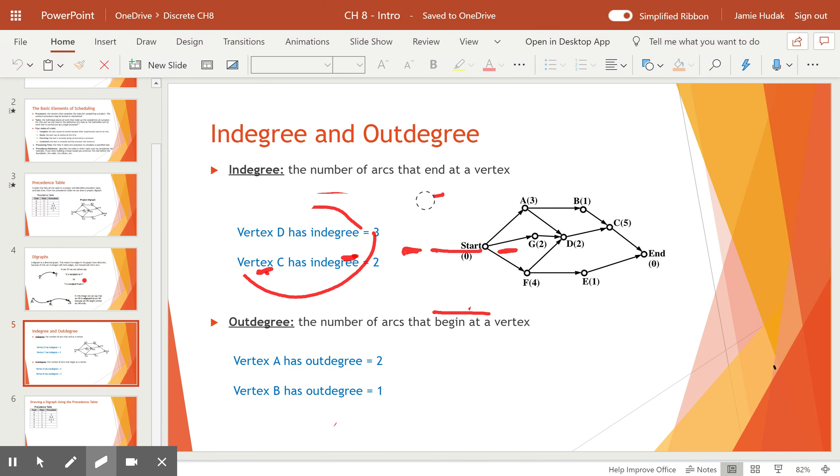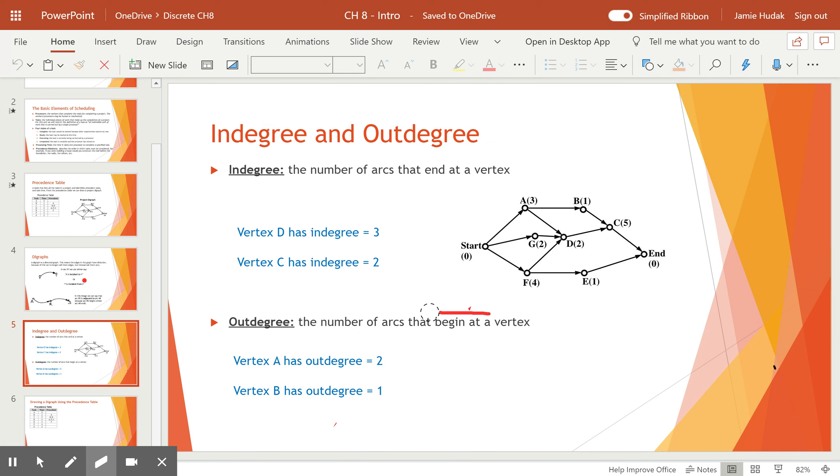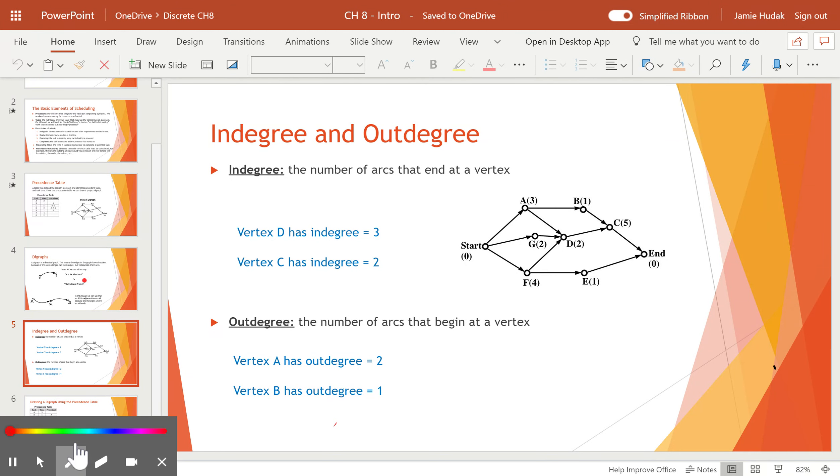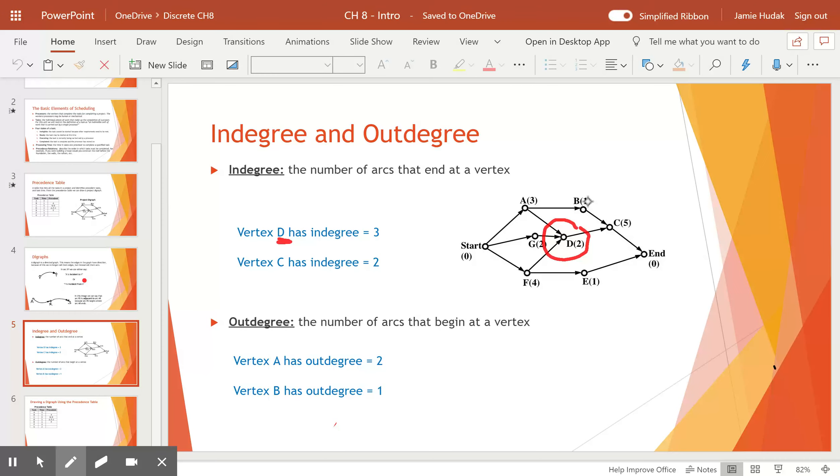All right, so the next vocabulary here is in-degree and out-degree. And we can see that the in-degree is the number of arcs that end at a vertex. So over here, we're looking at vertex D. If you find D, it's right here. You say how many arrowheads are coming into D. Well, there are three arrowheads coming into D. That's why it has an in-degree of three.